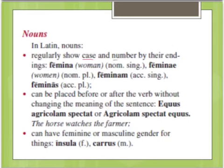They also show number, which means singular or plural. Singular means there is one of it; plural means there is more than one.